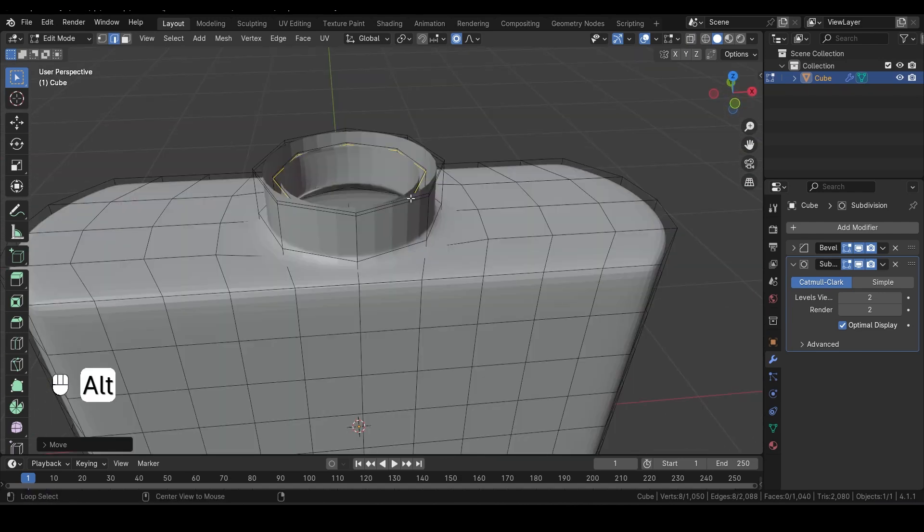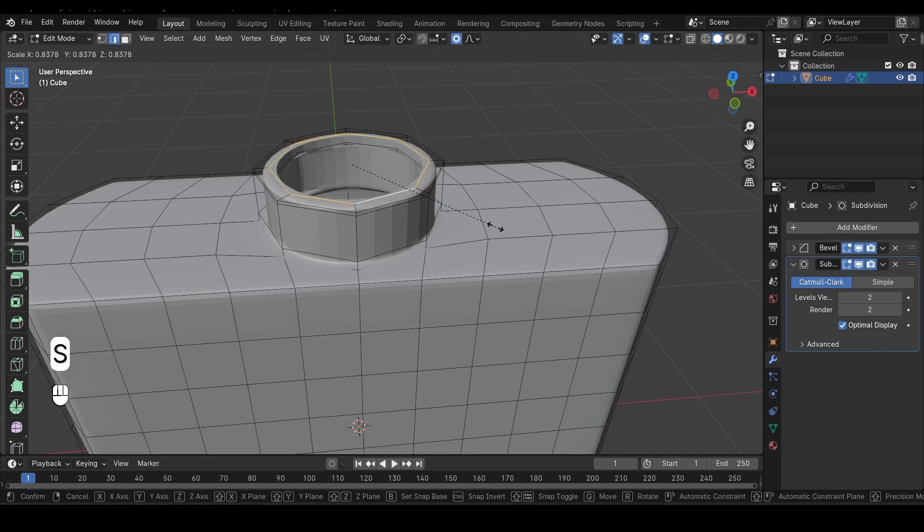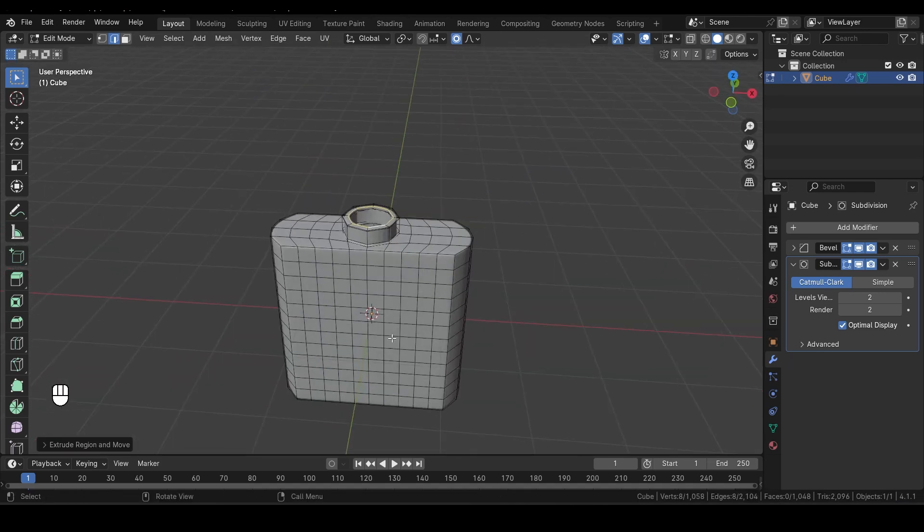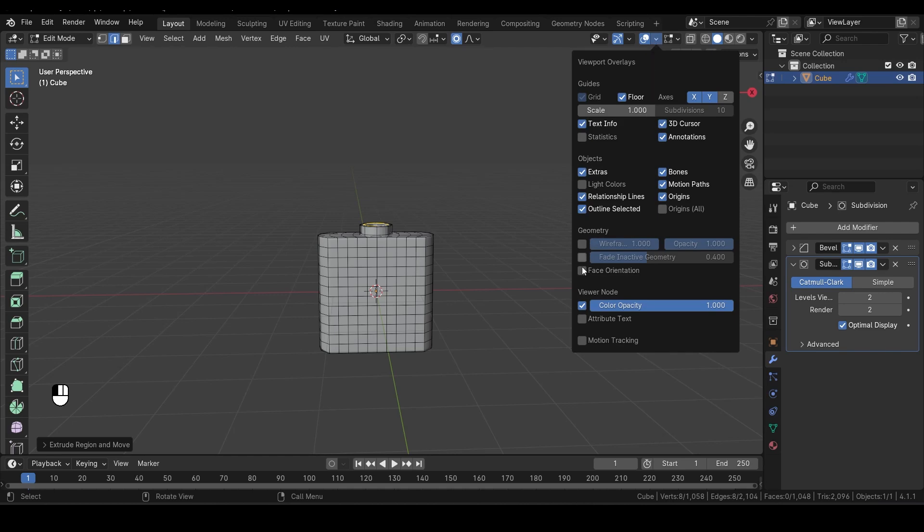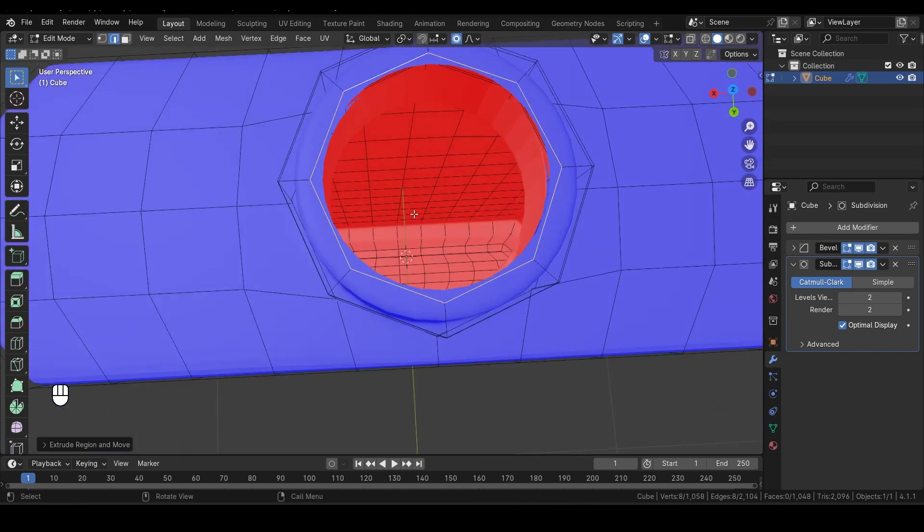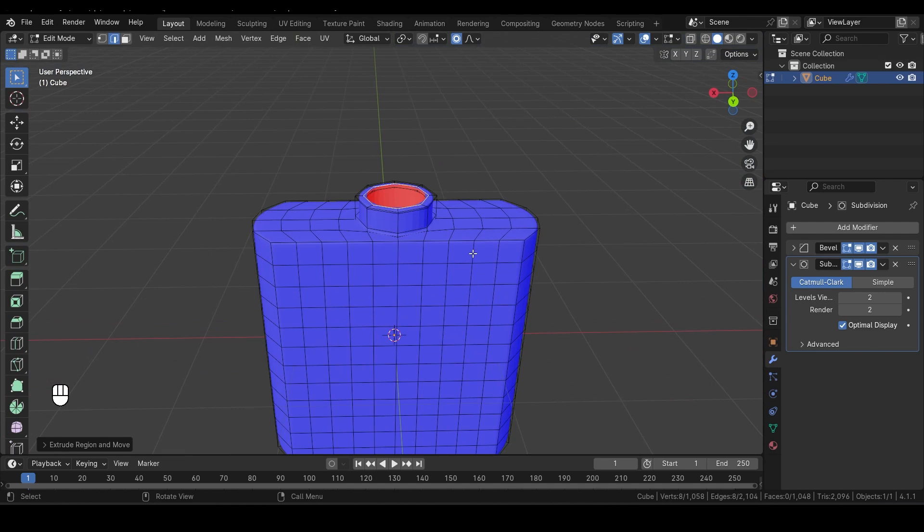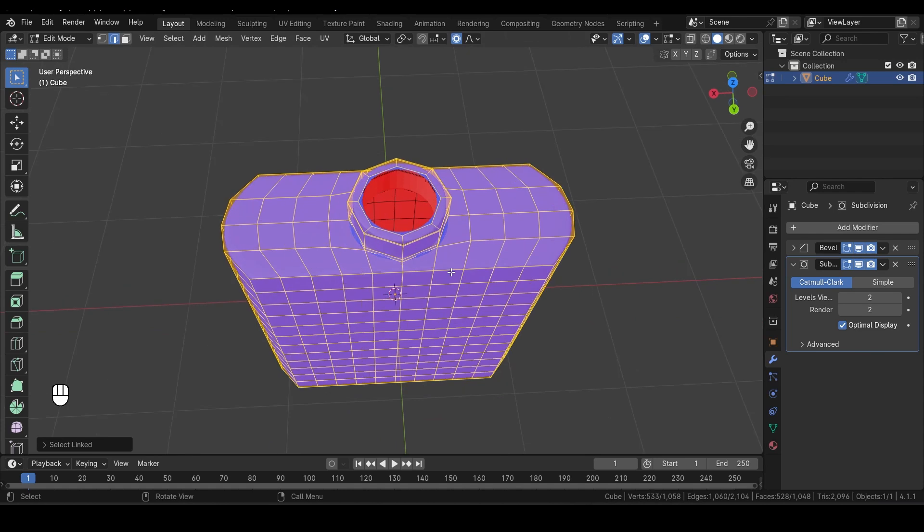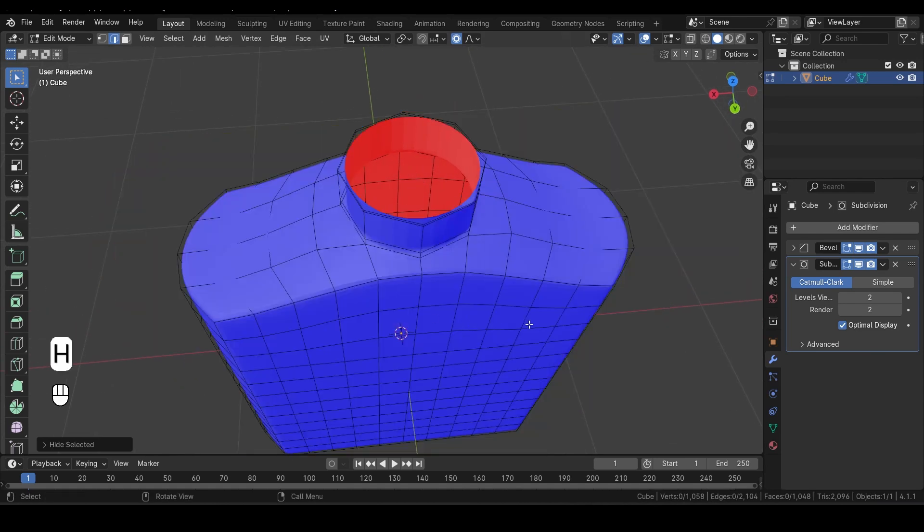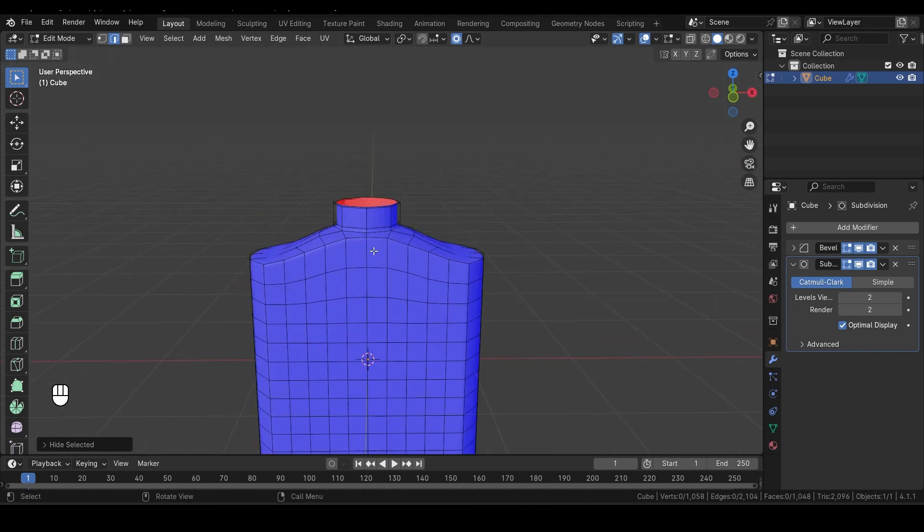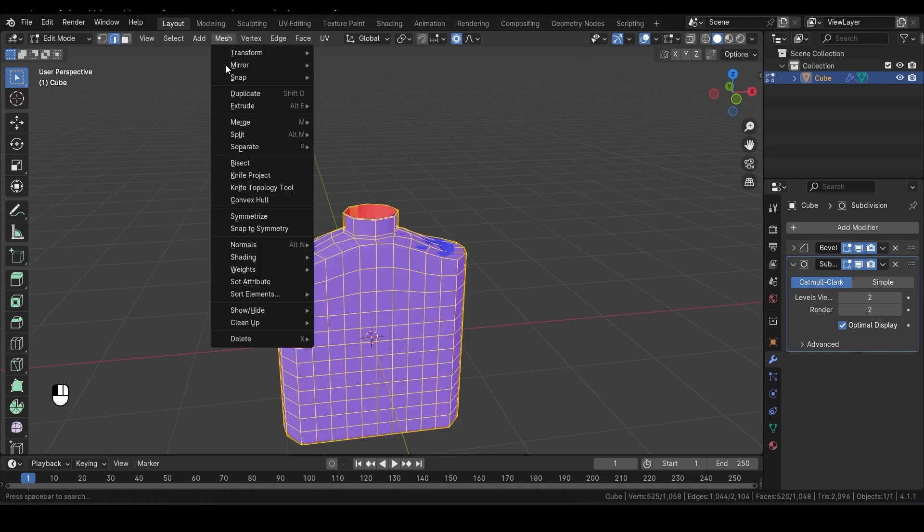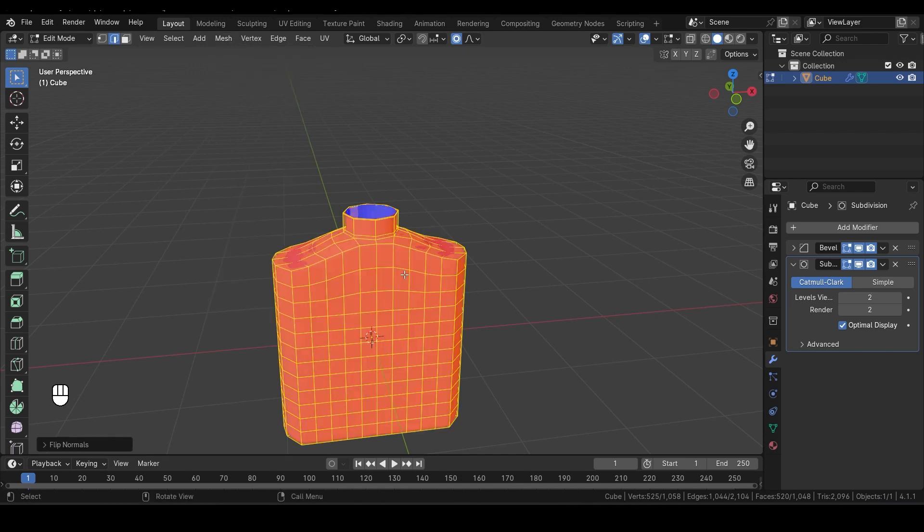Now select this edge loop here. Press E to extrude, and then S to scale it down, creating a more refined shape. I want to show you something important, which I've mentioned in previous videos, but it's worth repeating. If you go to the Overlays menu and check the Face Orientation option, you'll see that all the blue faces are the ones facing outward, while the red faces indicate the normals that are inverted and should not be facing us. Now, hover your mouse over this outer mesh, and press L. This will select all of this outer part while excluding the inner geometry. Finally, press H to hide it so you can clearly view the inner mesh. Now we want to flip the inside mesh so that the outer part appears red and the inside is blue. To do this, press A to select everything, then go to Mesh, hover over Normals, and choose Flip. This action will flip the normals of the selected geometry.